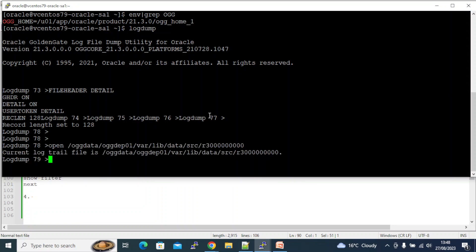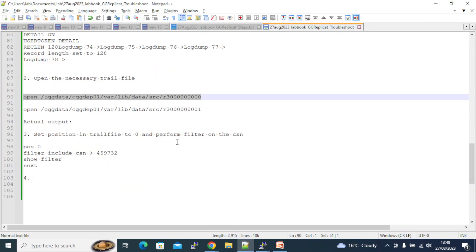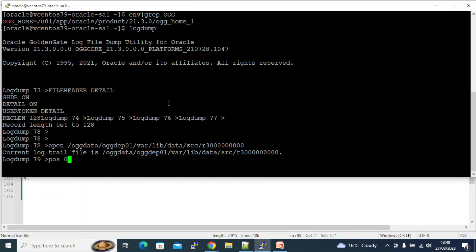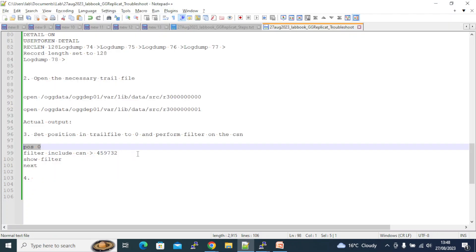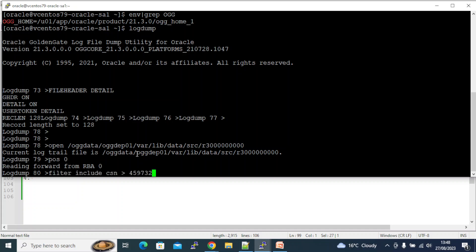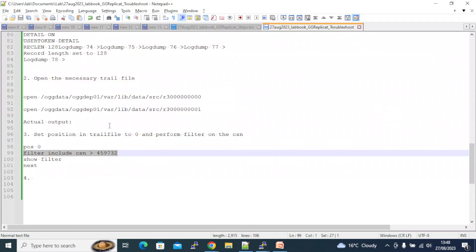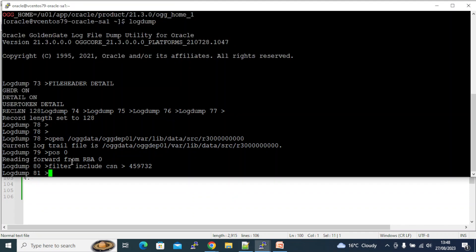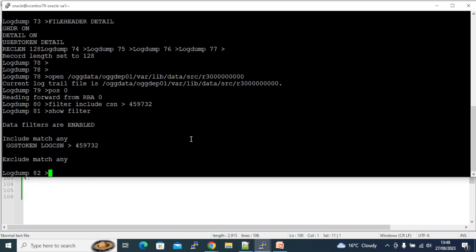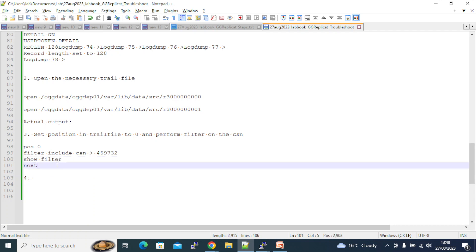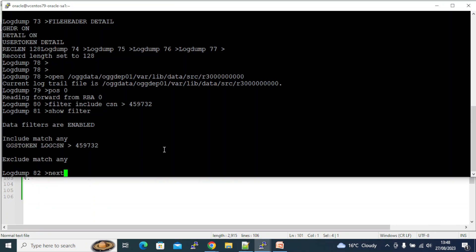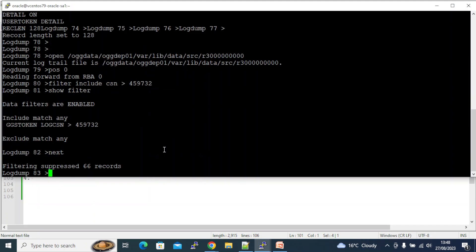Next I need to open this extract first, isn't it? So I open this extract and I need to go to the position zero. This is an iteration. Okay, I went to the position zero. I am looking for filtering - filtering the file based on the CSN, anything more than this I need. So I need to verify if the filter was applied properly. Which show filter? Yes, include matching any this value. Exclude match any? Nothing. Only I want to include anything beyond this.